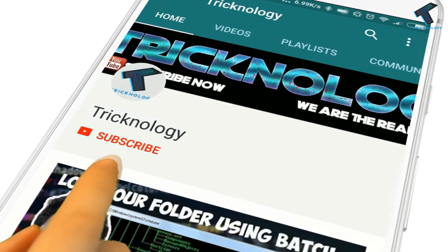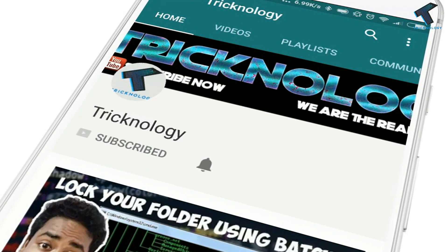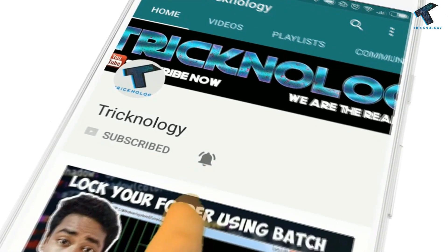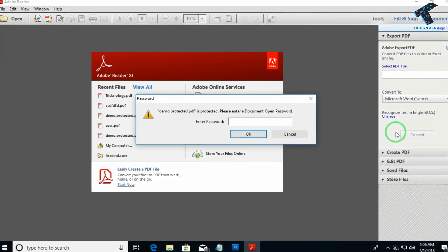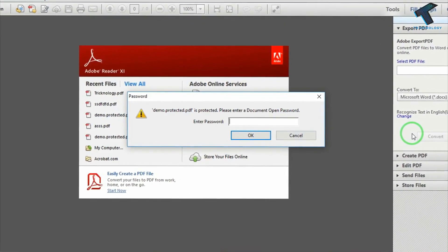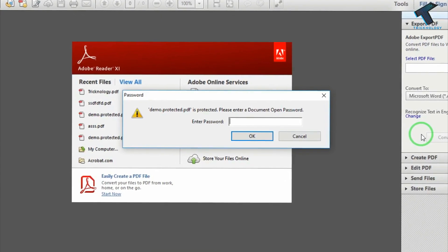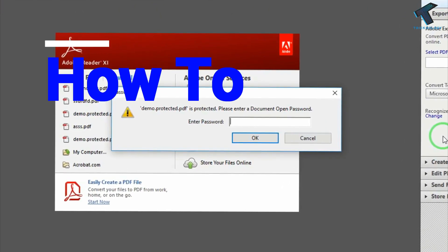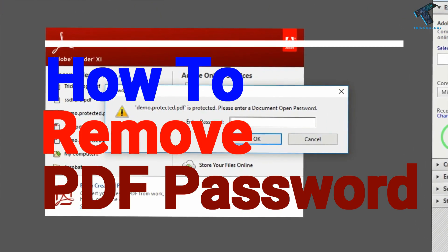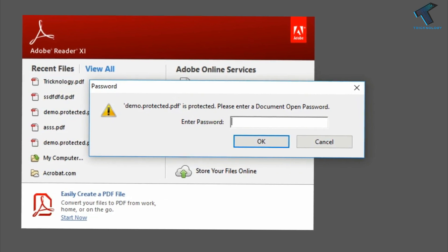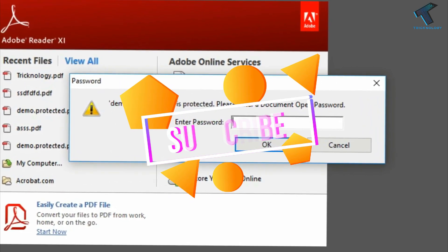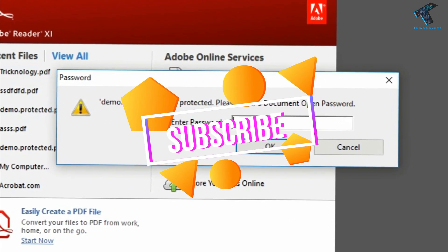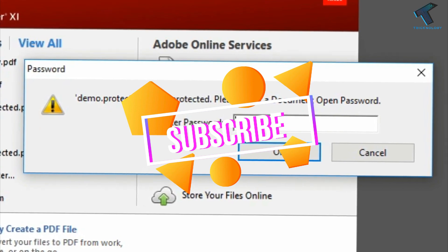Hello friends, subscribe to Technology and press the bell icon to never miss updates. Hey guys, welcome back to our channel Trichnology. In this video I'm going to show you how to remove password from PDF file, so just follow me and don't forget to subscribe our channel.